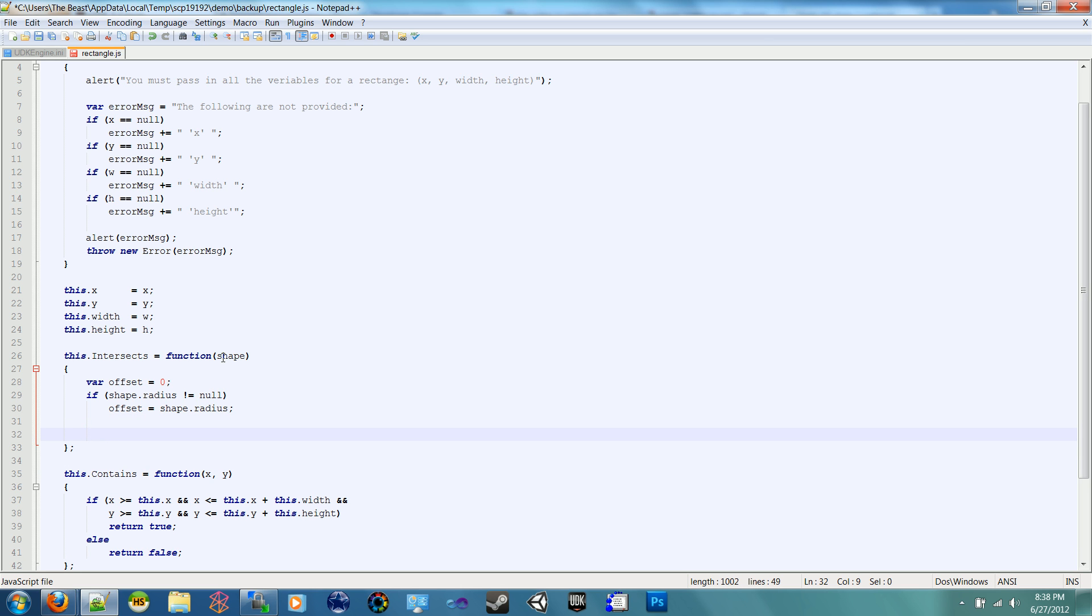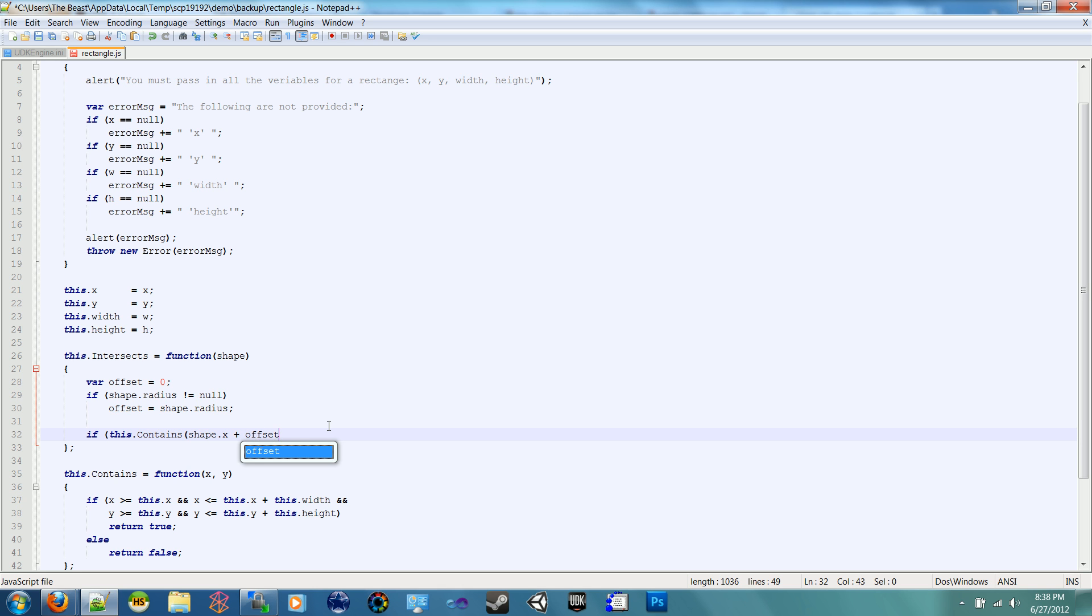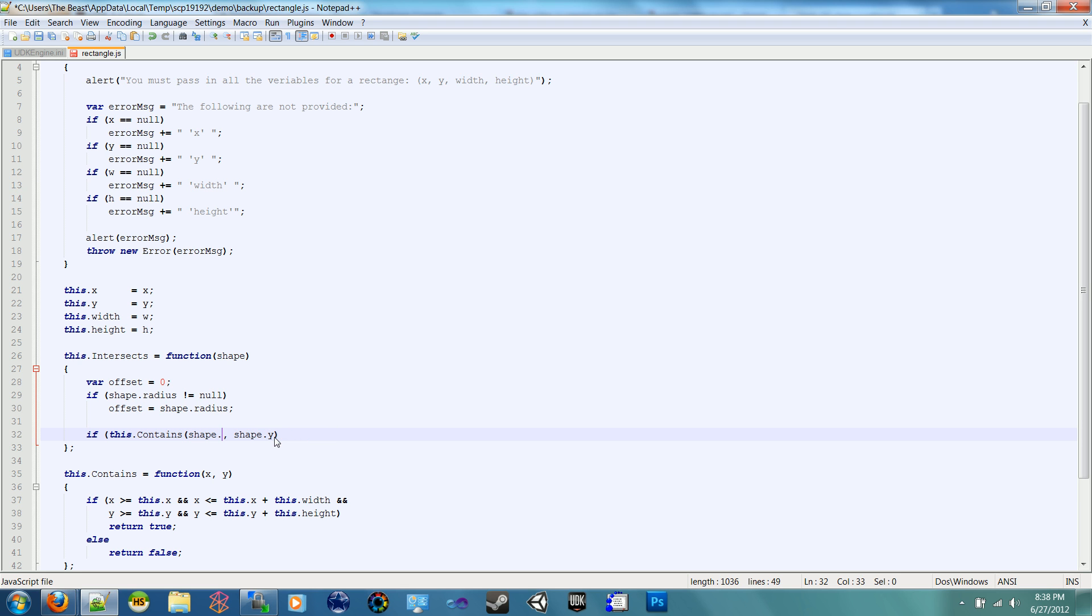So now we need to do the main check. So it's pretty simple. We're going to use our contains function that we created down here. So all we have to do is say if this.contains shape.x, and let's add the offset to that, plus offset, which in the case of two rectangles will be zero, so it's just shape.x, really, between two rectangles. And let's put a comma, and let's say shape.y. So if it touches the top left corner, in fact, I'm going to do the offsets after so it doesn't get confusing. So if shape.x and y are contained within this rectangle, then it's intersecting. That's the top left.